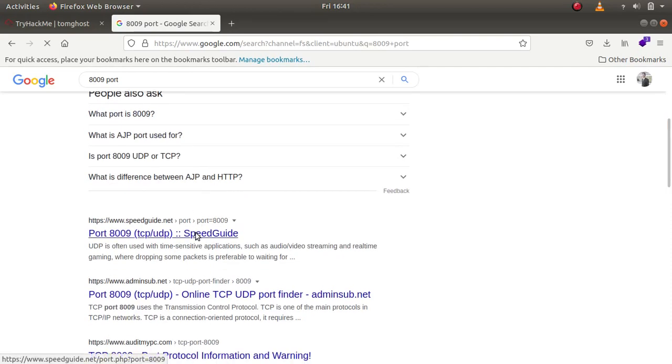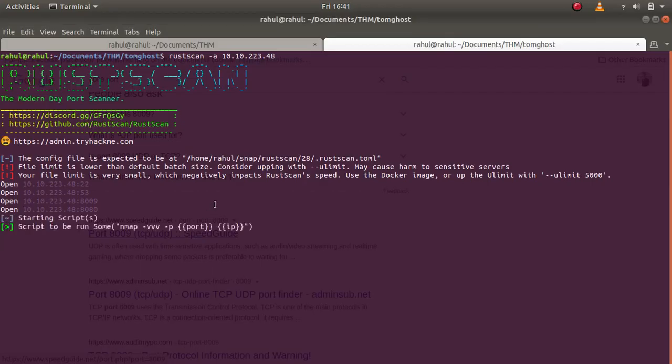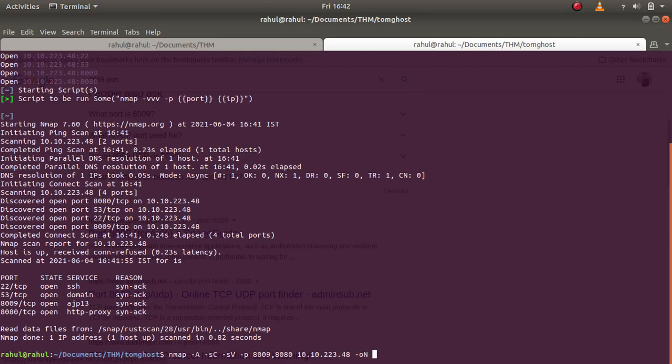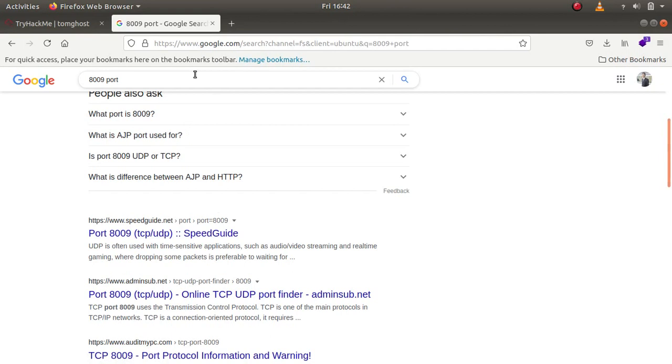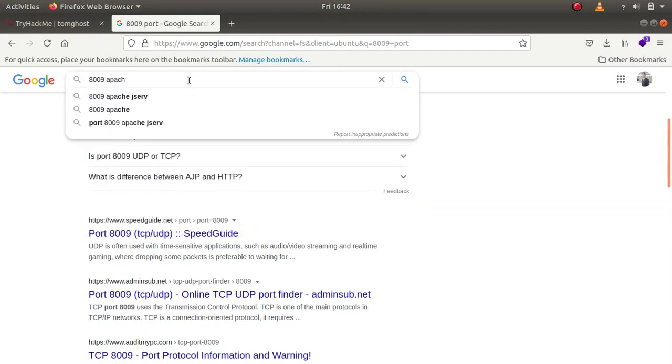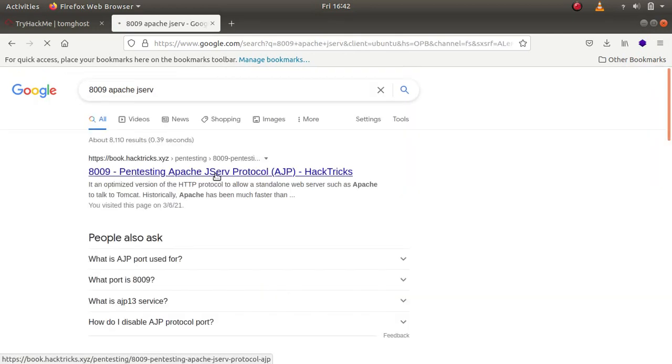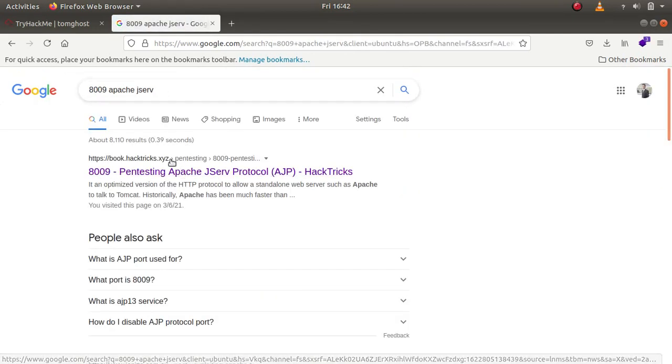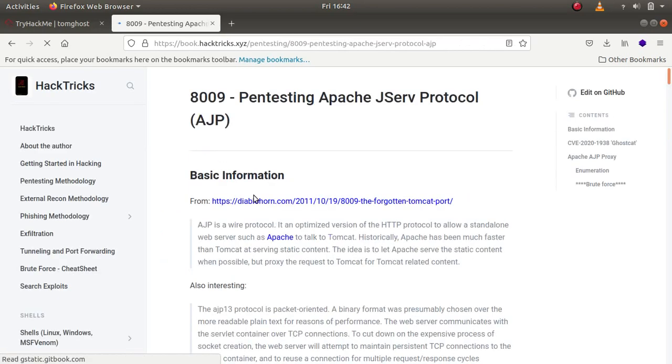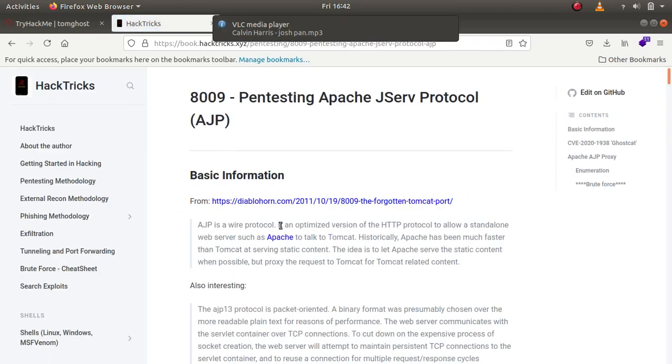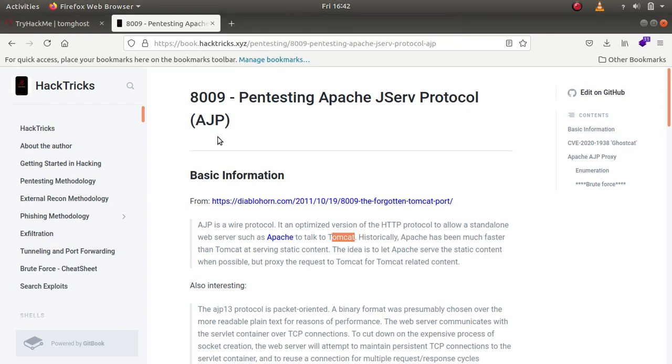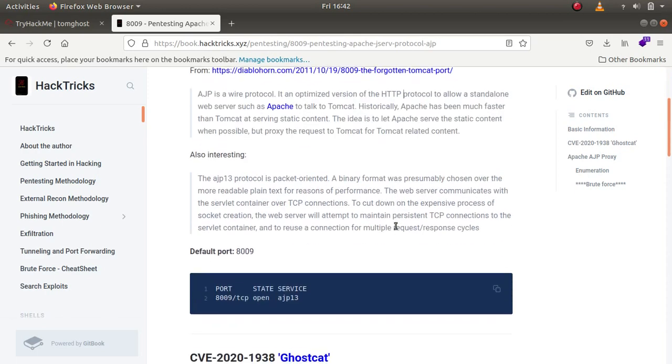Let's run nmap with the flags -A -sC -sV -p running 8009 and 8080 followed by the IP address. This particular port is for AJP. It is a wired protocol, an optimized version of HTTP protocol to allow standalone web servers such as Apache to talk to Tomcat. Whatever goes through Apache AJP, Tomcat considers it more secure as compared to HTTP and so it just executes or lets it have its way, and this is why there was this vulnerability.